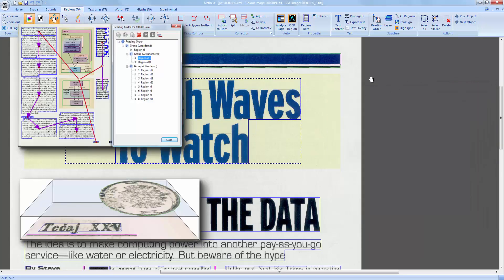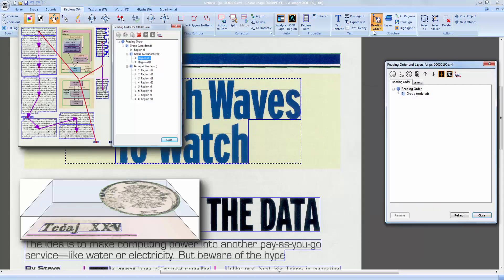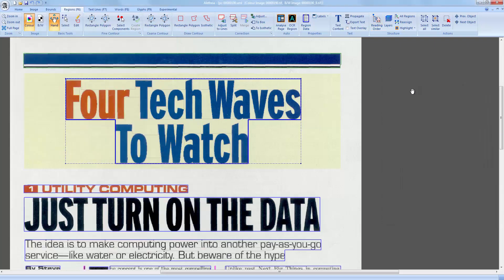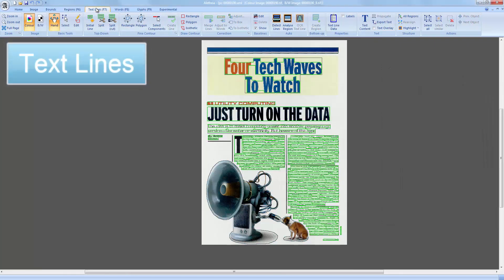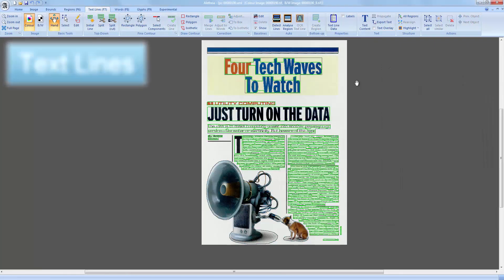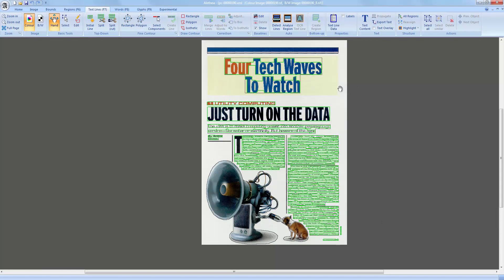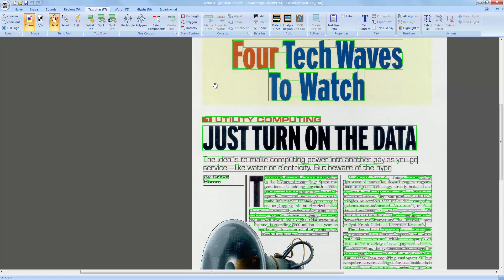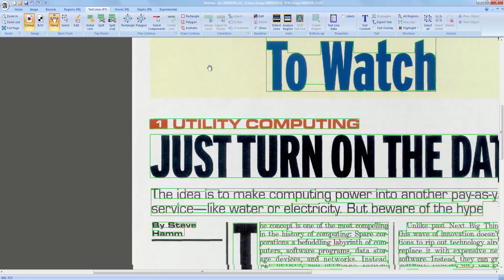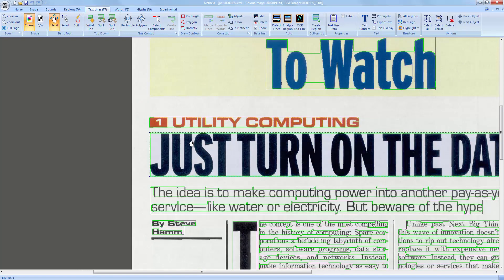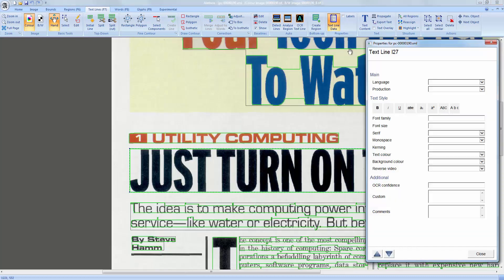Logical layout features like reading order and layers will be explained in another video. Text regions can be further divided into text lines, words and glyphs. The respective toolbar tabs contain tools to recreate and modify those objects.